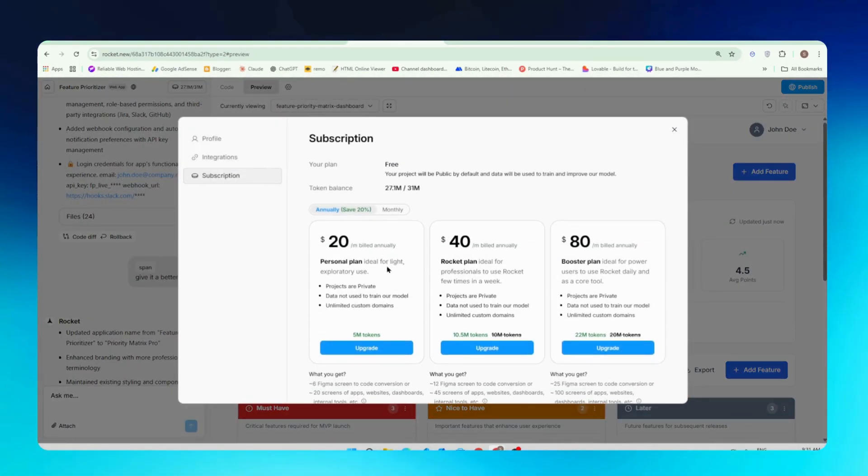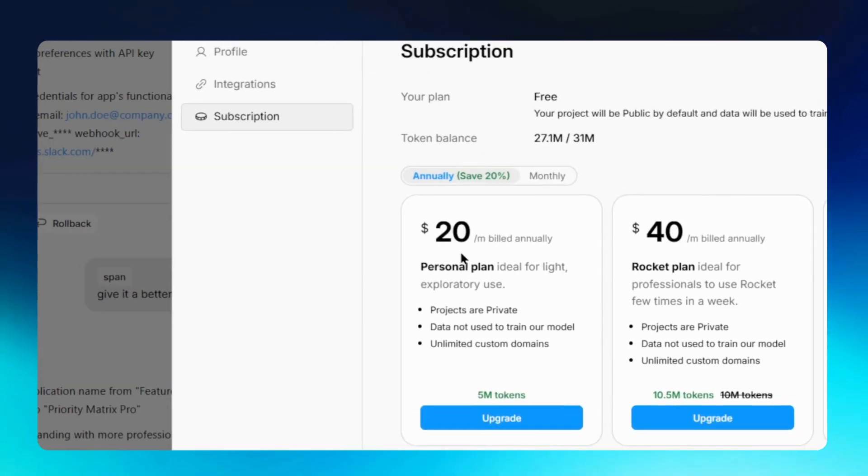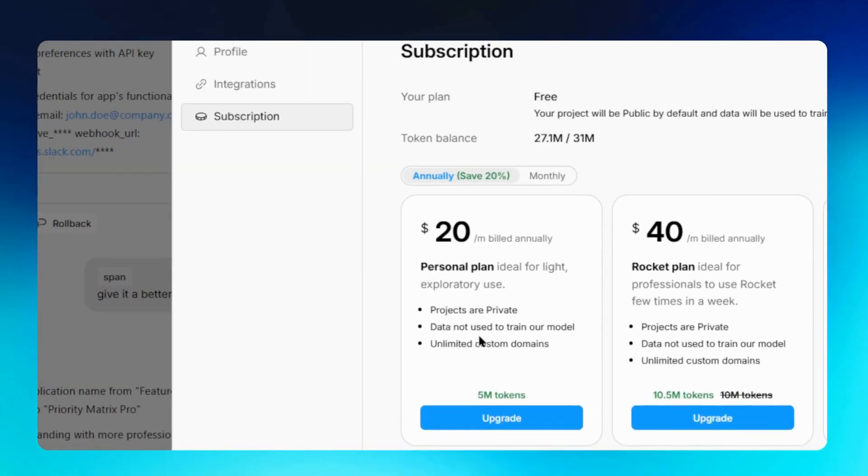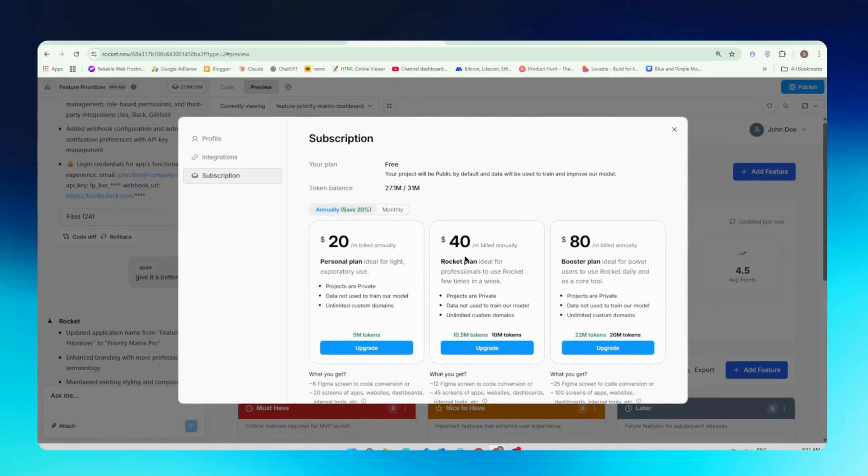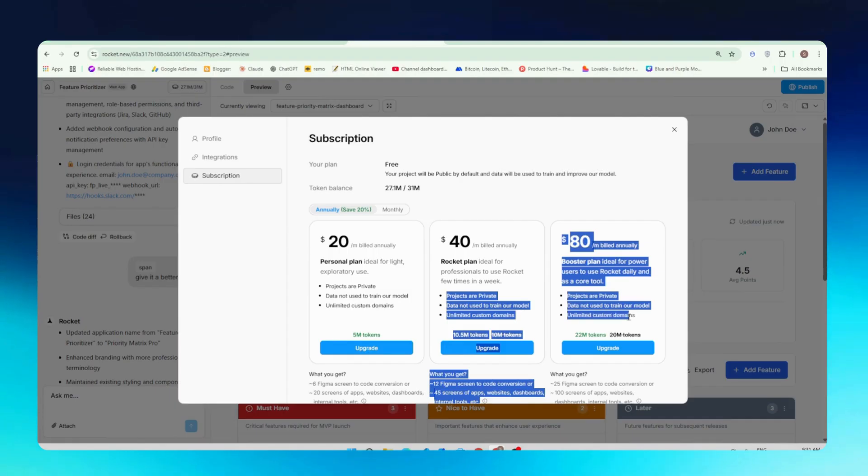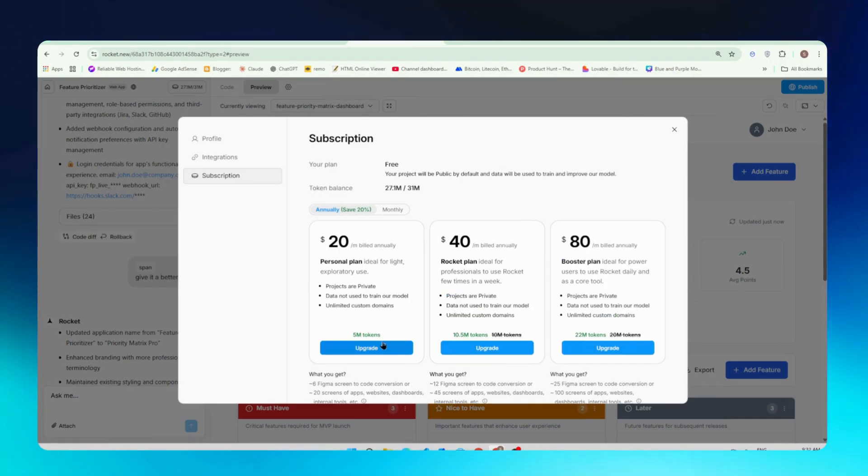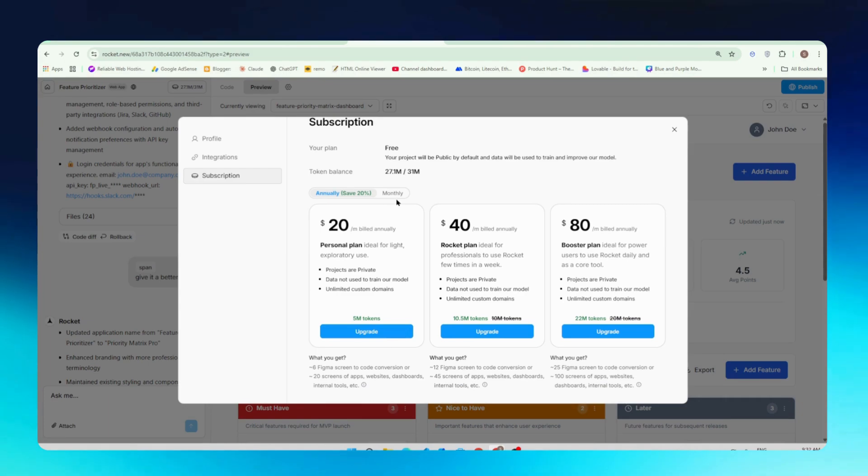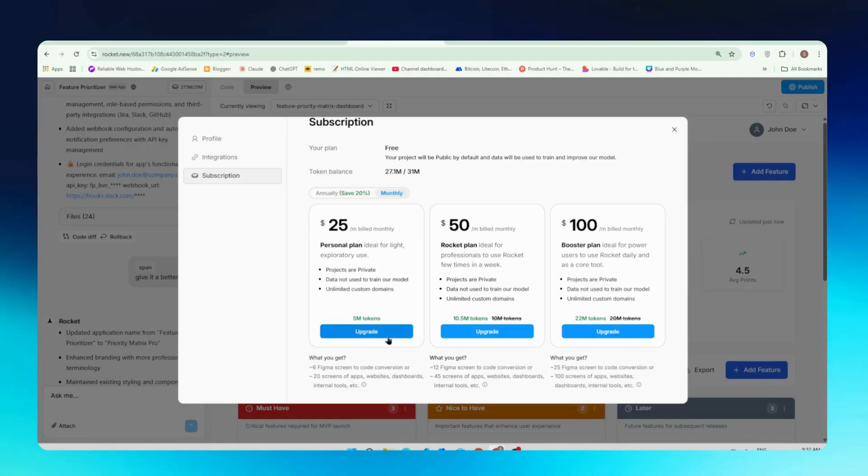First it has a $20 personal plan where you get 5 million tokens. Your projects are private, data will not be used to train their models, and you will get unlimited custom domains. The only difference in all pricing plans is the tokens. In $20 you get 5 million tokens. In the $40 plan you will get 10.5 million and in $80 plan you will get 22 million tokens. So if you want to buy any monthly plan just click on monthly and you can buy for a month too.